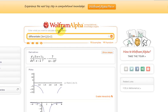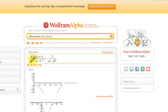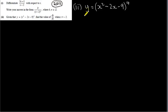You can check your answer by going to wolframalpha.com and typing in the word 'differentiate' followed by the function. You have to put 3x plus 1 in brackets to indicate it's all divided by x minus 2. Here we can see the function and the result: minus 7 over x minus 2 squared.